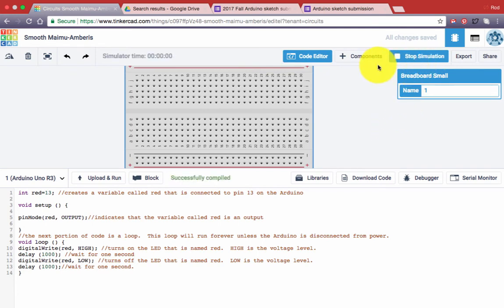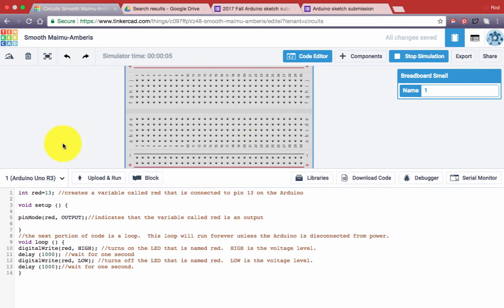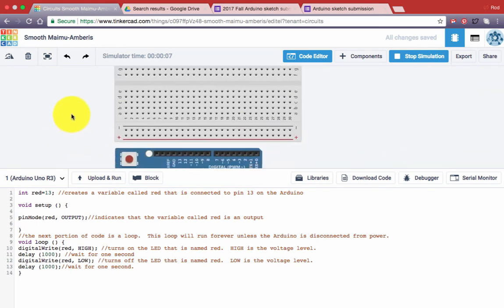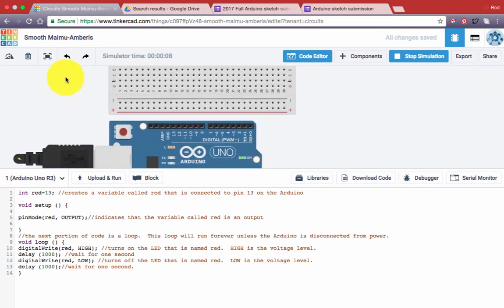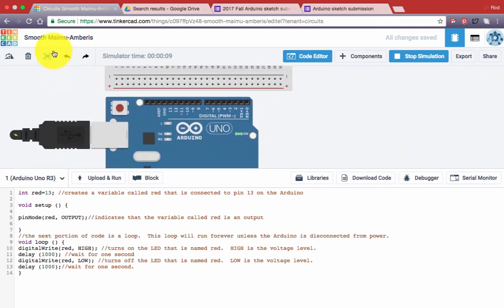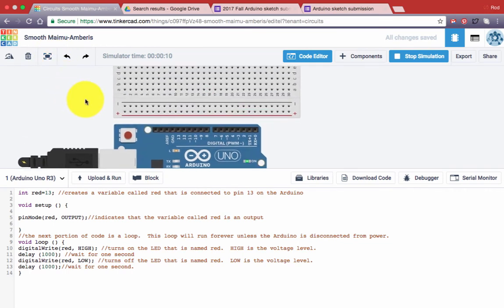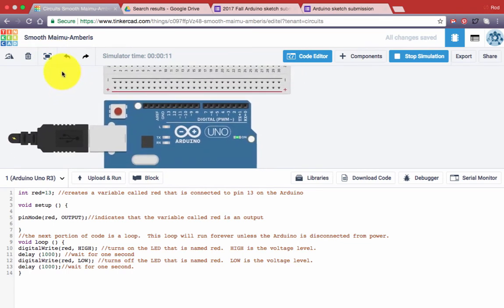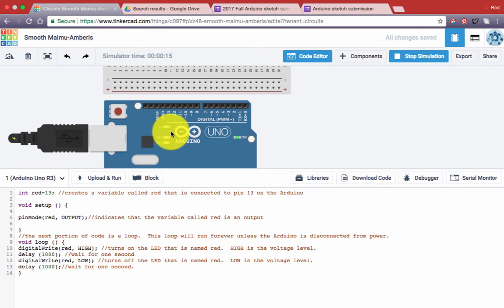And you'll notice on the top right, the Stop Simulation button has appeared, and our code is running. If you click and drag, you can change your view. And so now you look at the Arduino board, and you'll notice that there is an orange LED that is blinking.